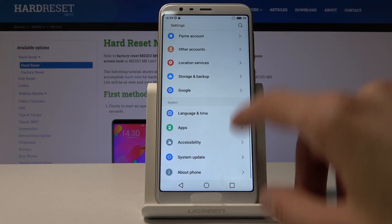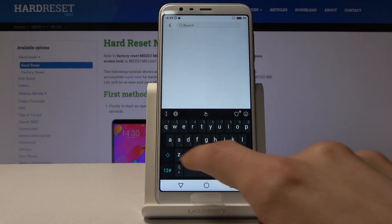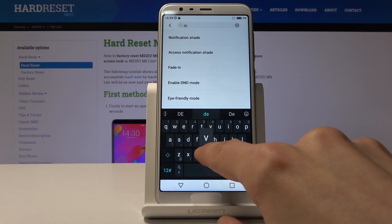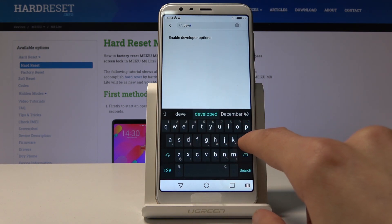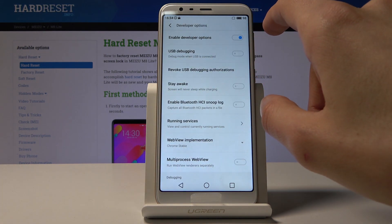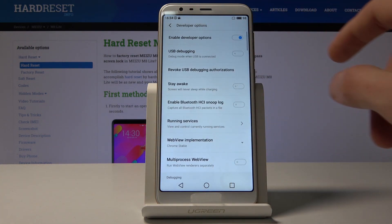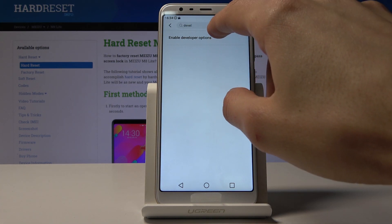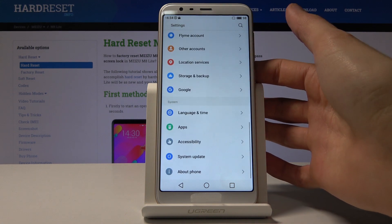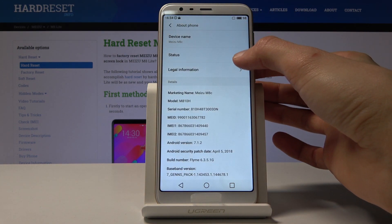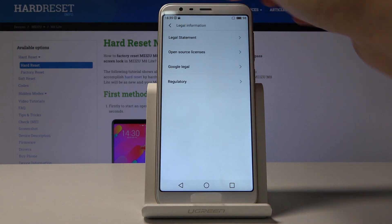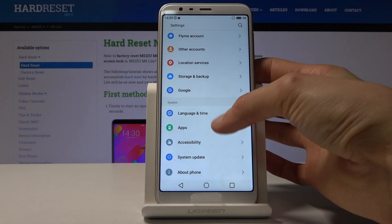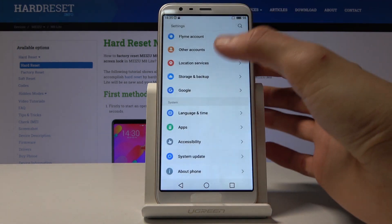It should be somewhere on the main settings page, so let me search for it. Okay, I'm not really sure where it exactly is. Trying to find where it's located... No, not System Update.